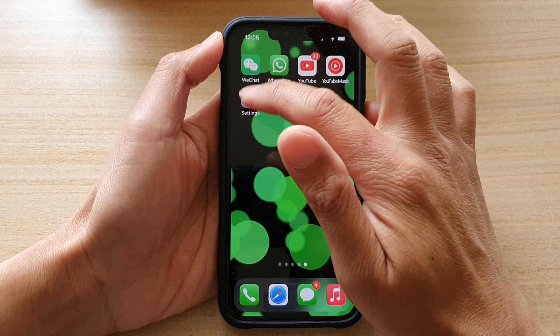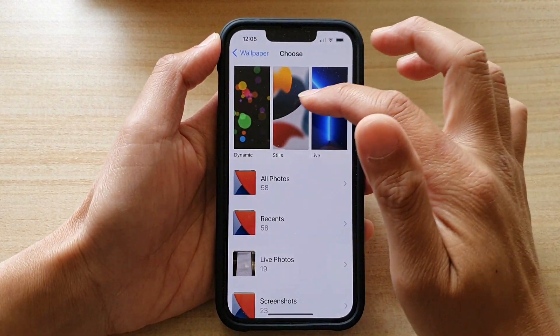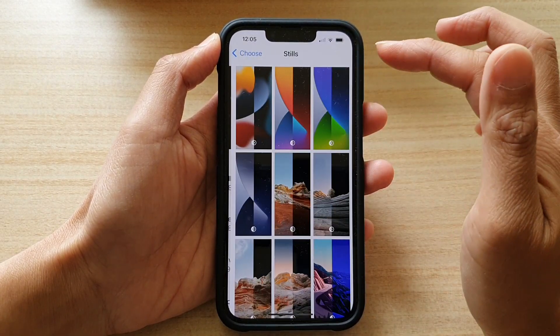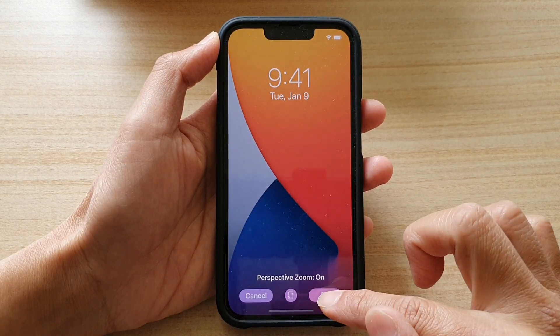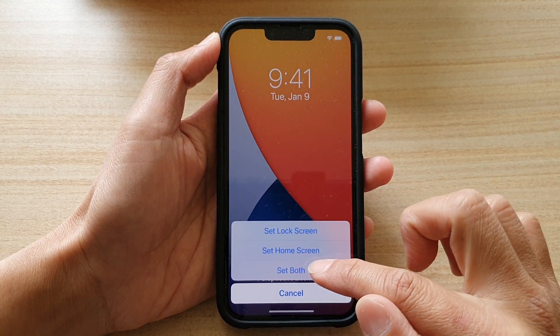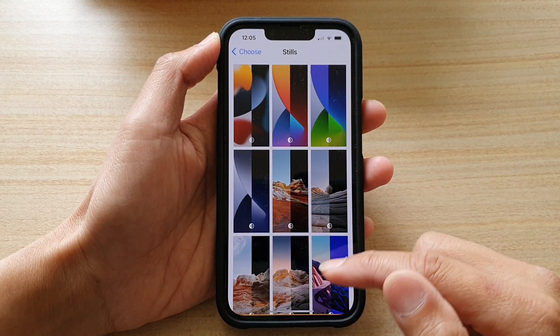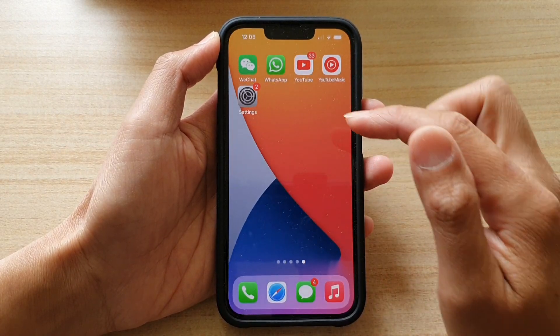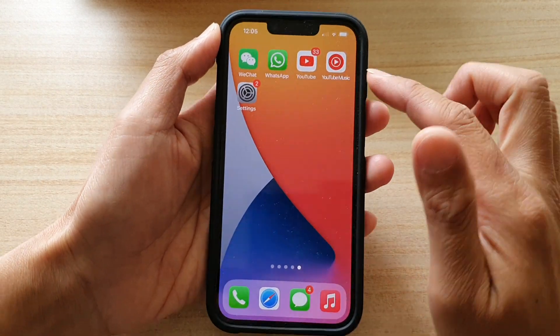So if I go back into Settings and choose a Stills wallpaper, I can set that one there, then tap on Set, and then Set Both. This is a still wallpaper — it doesn't move when I move my phone.